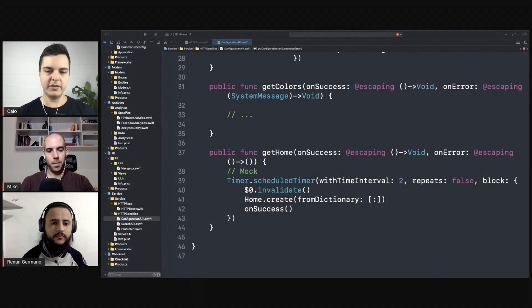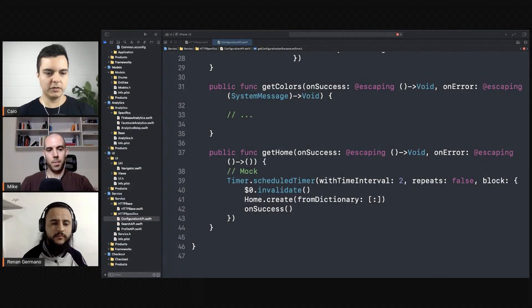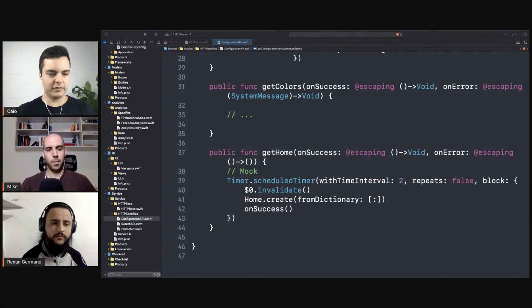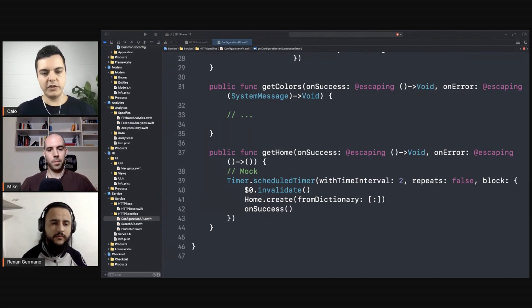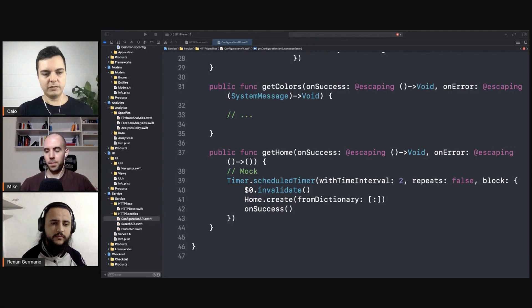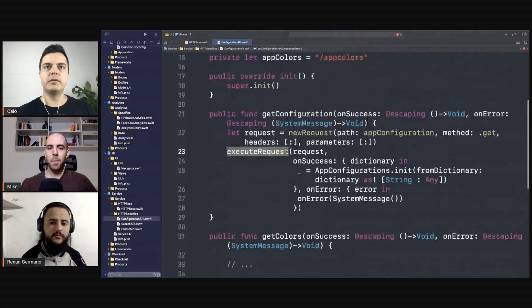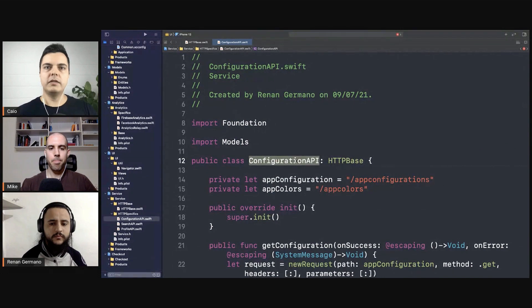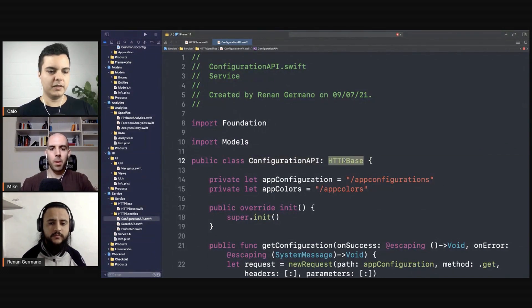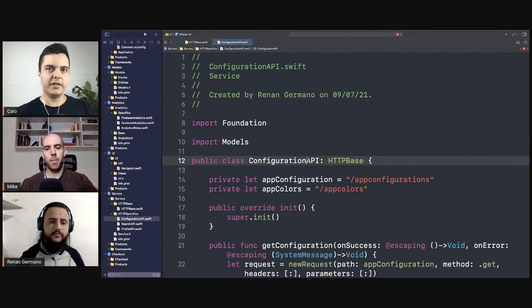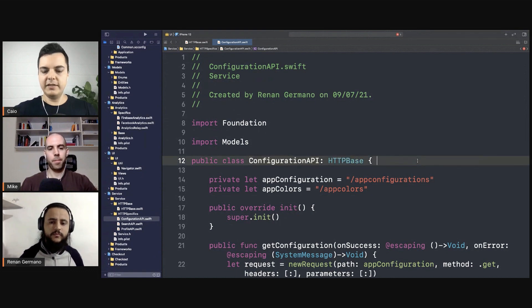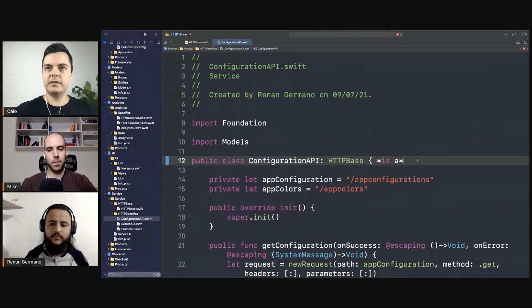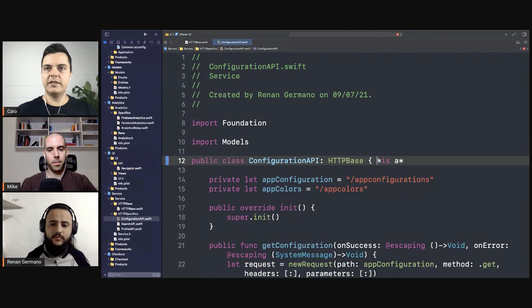In my experience, inheritance is not a great way for using code. Inheritance is to define hierarchies. Composition is a better way to reuse code because it's more flexible. For example, by now the configuration API is inheriting from HTTP base, and inheritance is an 'is a' relationship. We are saying that configuration API is an HTTP base.